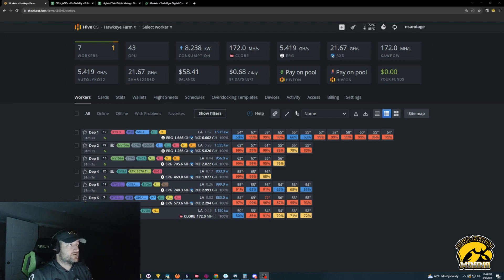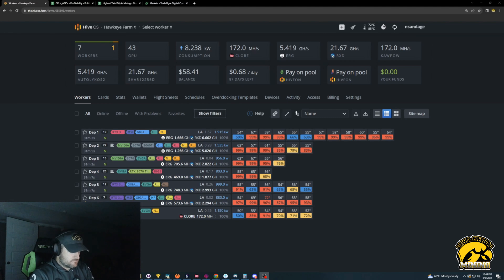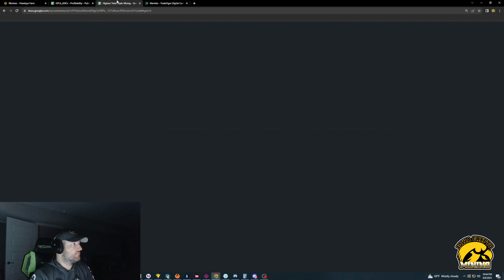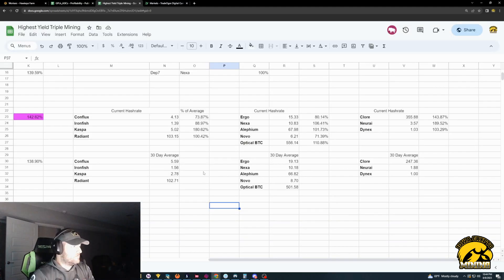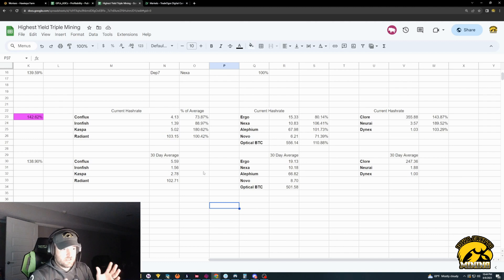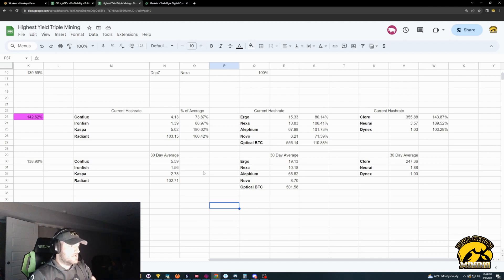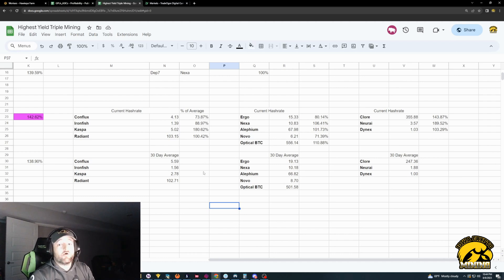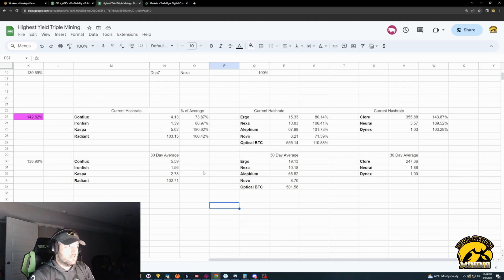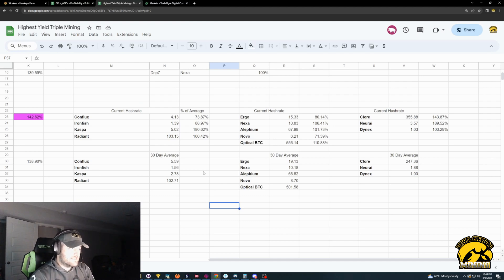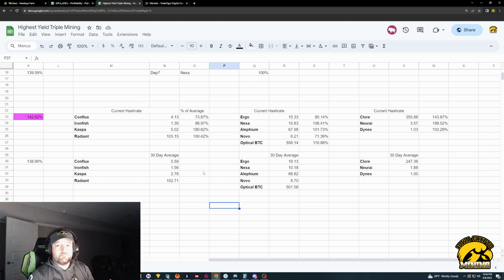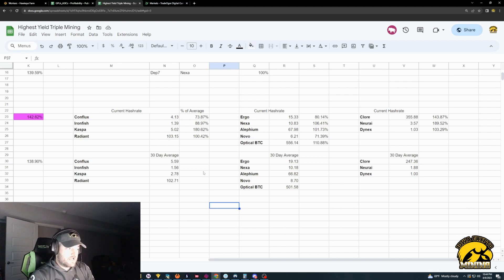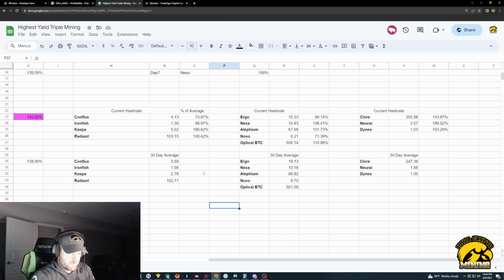So we're going to talk a little bit about that, and we're also going to look at my strategy going forward. The last month, it's been a little bit since I did a video, and the last month what I've been doing is I've been bouncing all over the place. Last video, we kind of talked about this highest yield triple mining, and then bouncing between coins. I was on like 8, 10, 12 different coins in the past month.